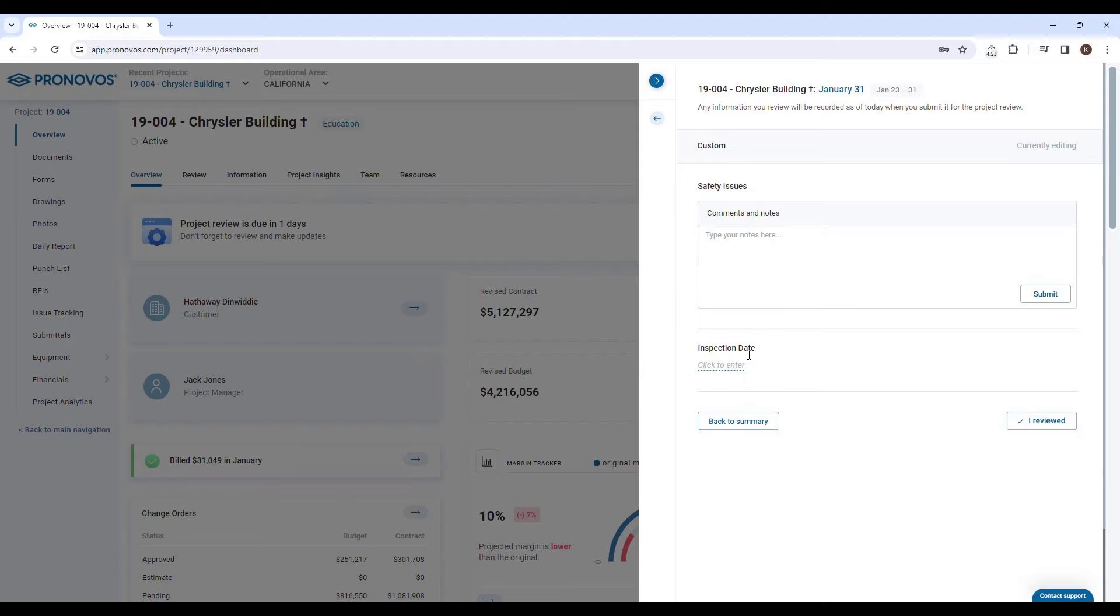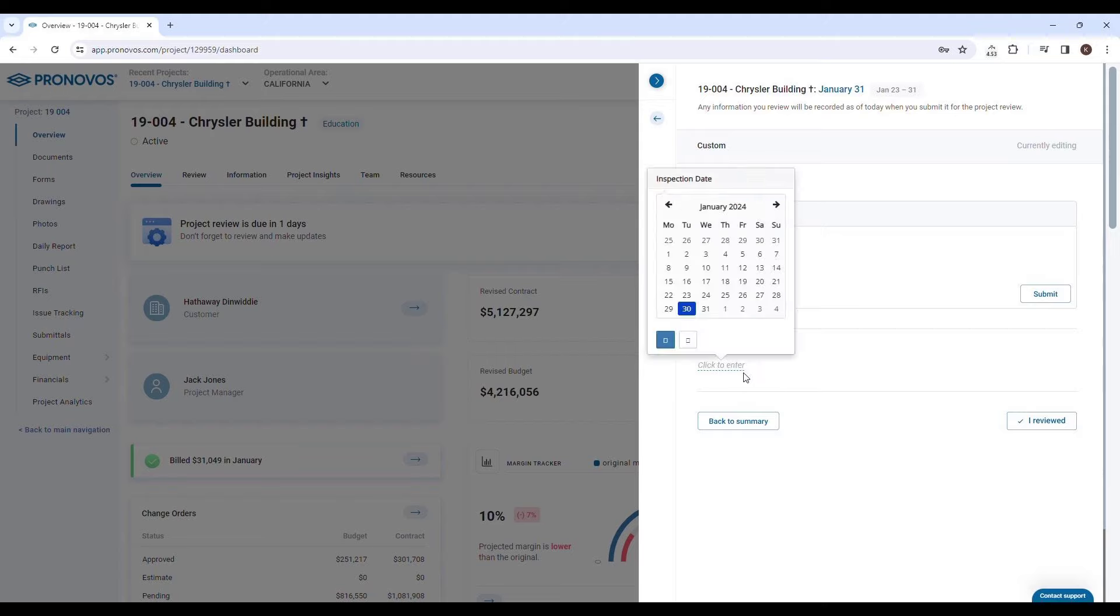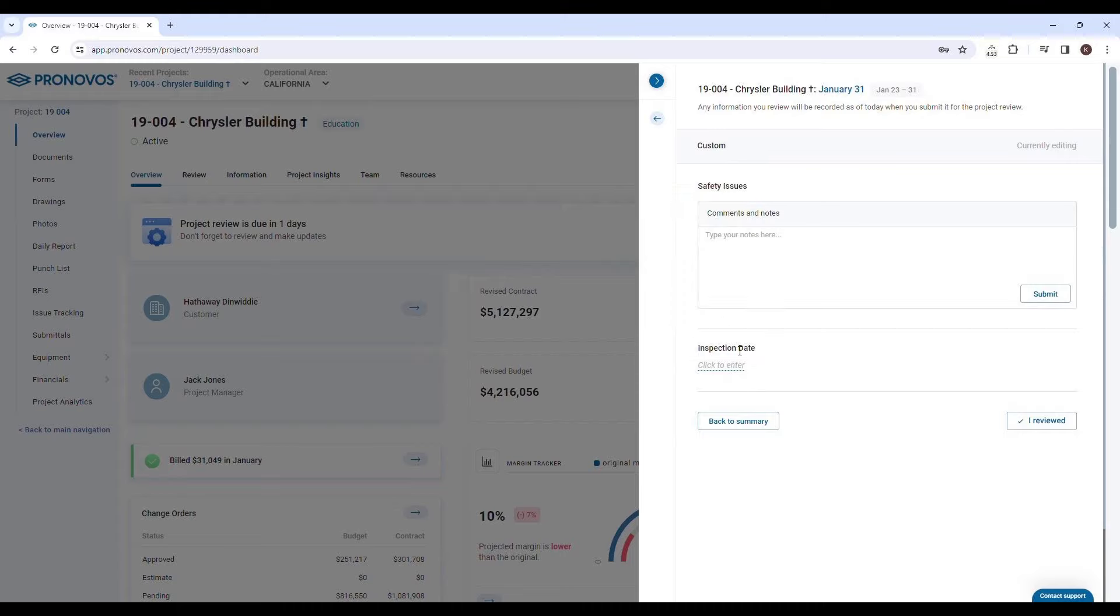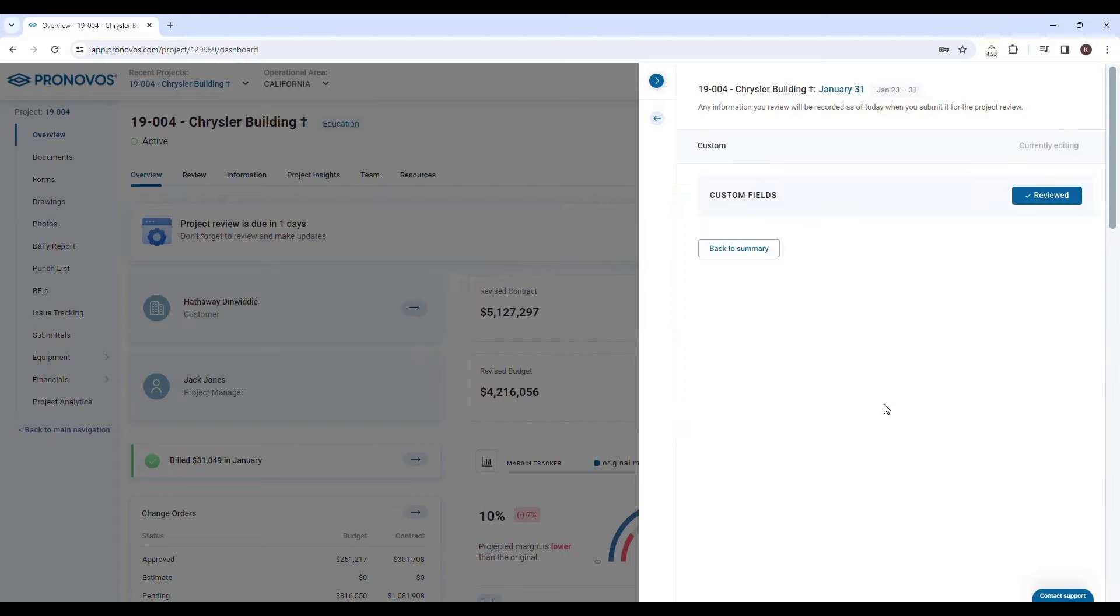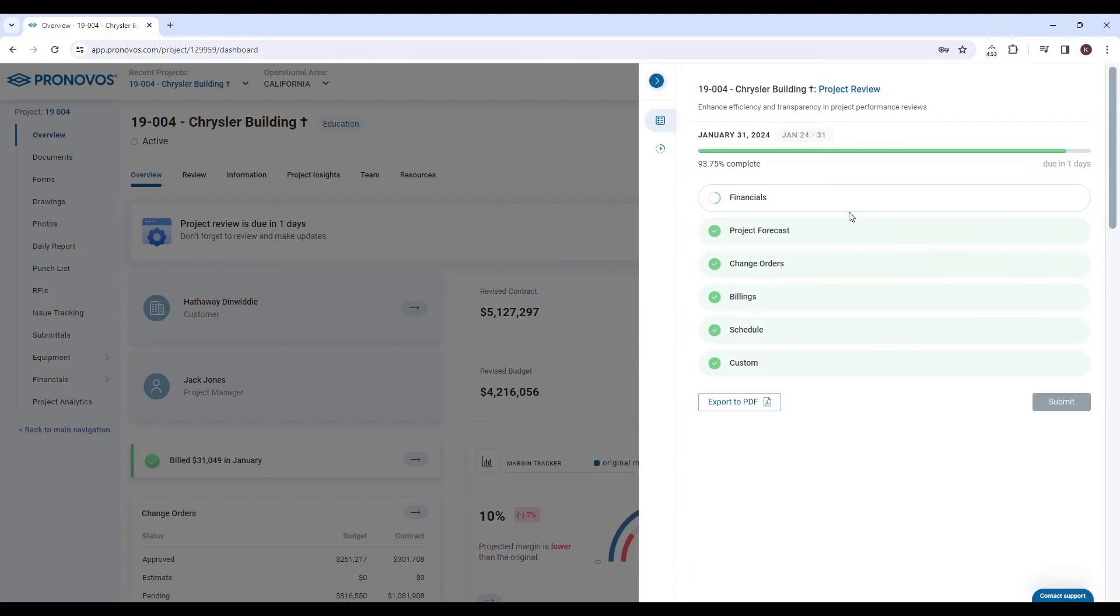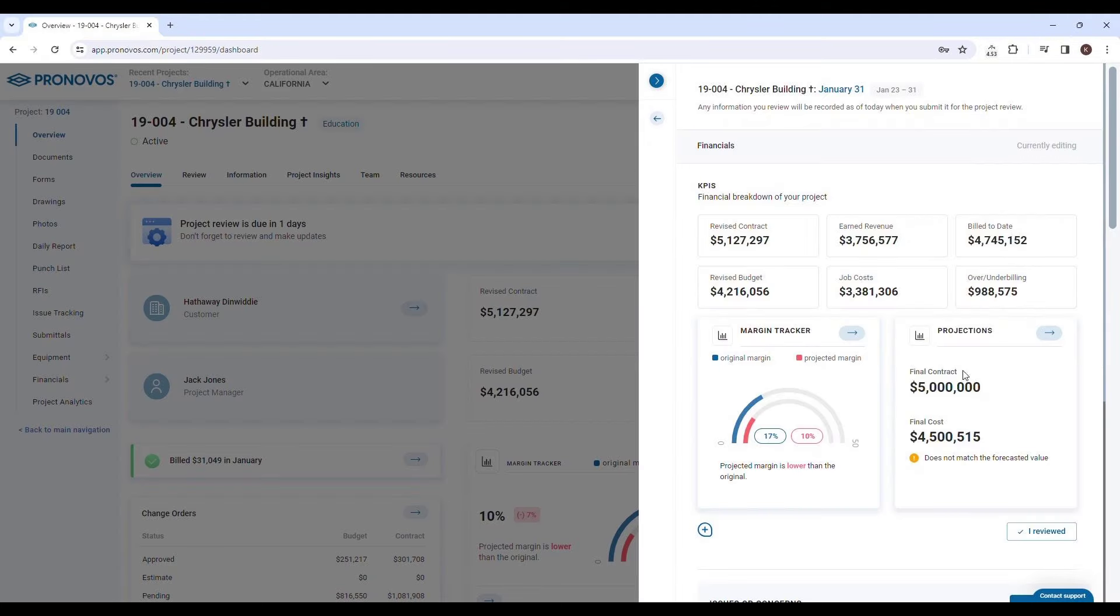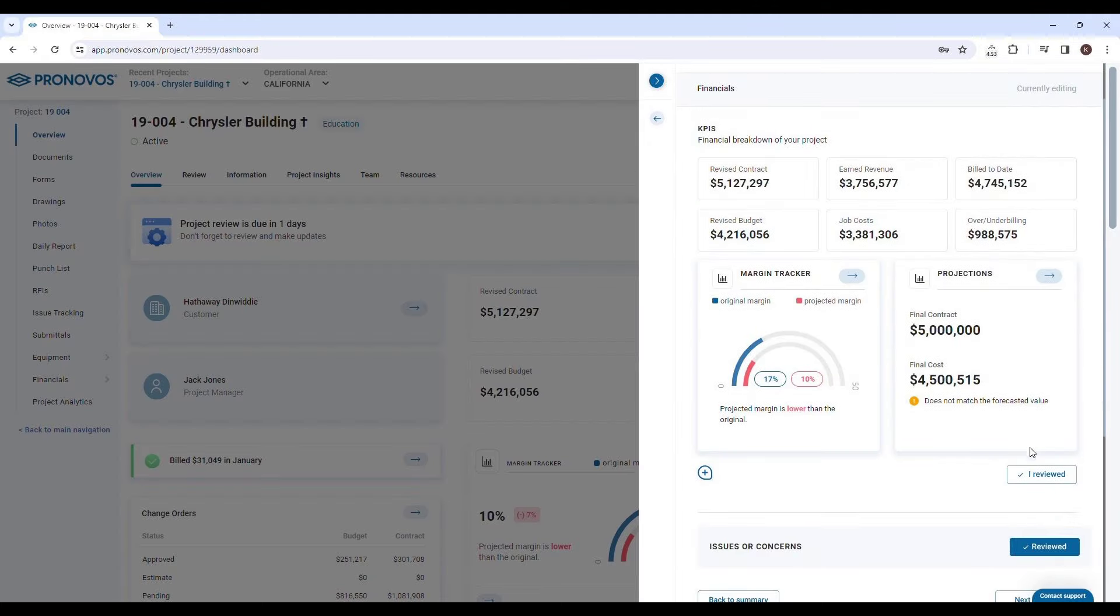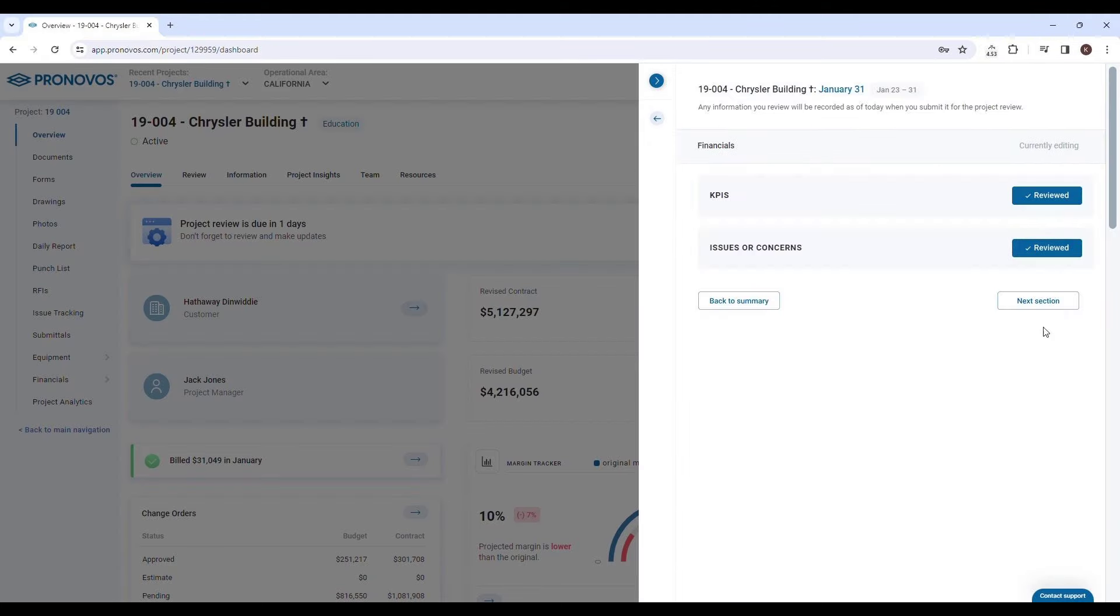This feature allows you to include any additional items that are critical to your project's success. Navigating through each section is a breeze. As a project manager, you can confidently mark each section as reviewed, ensuring the accuracy of your data.